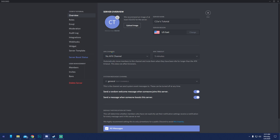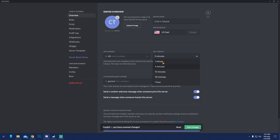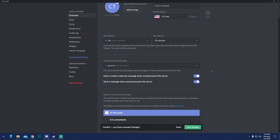The AFK channel I created is for this setting. You can choose between one minute and one hour — when someone is AFK and not touching any keys or mouse, they'll automatically move to this channel so we don't hear their background noise. I usually keep it at five minutes.